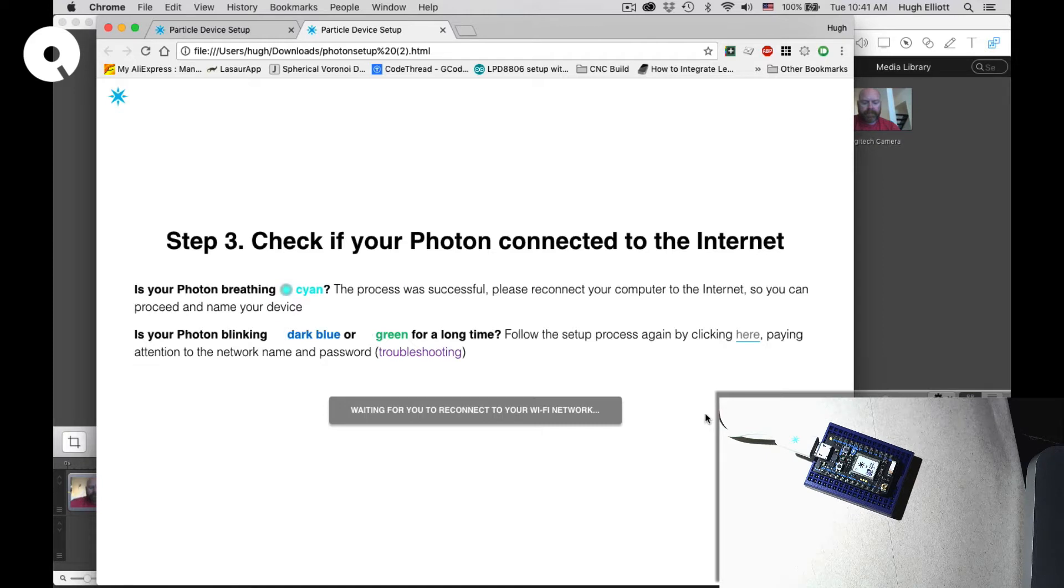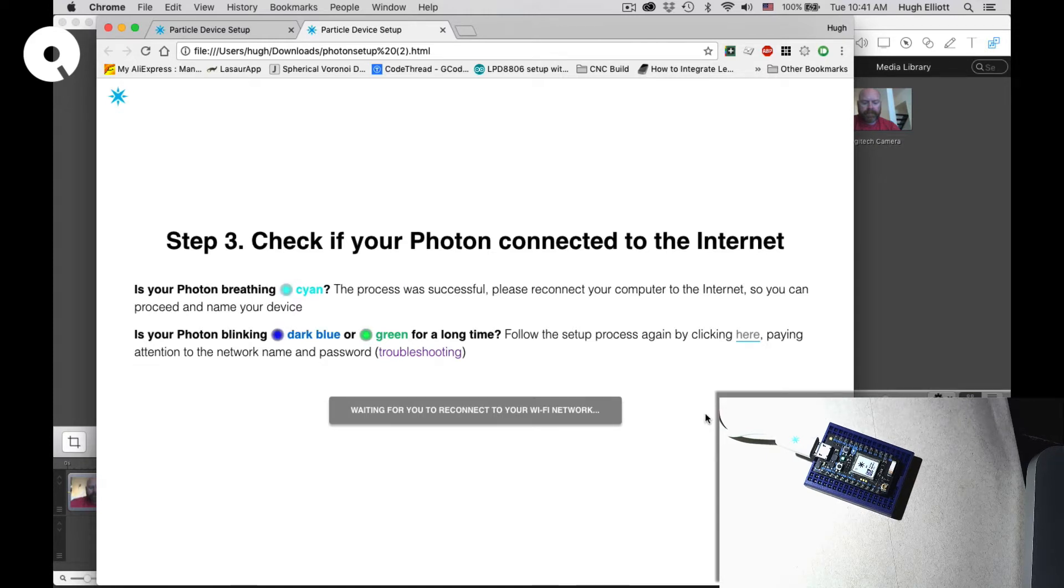And we're going to run through the process of connecting. I'm going to fast forward.